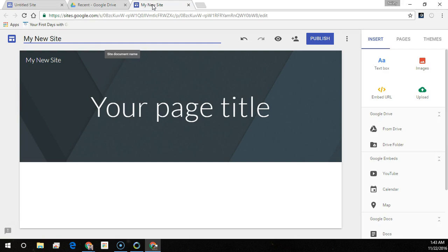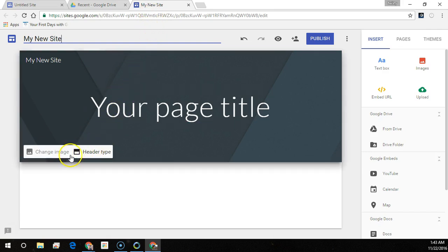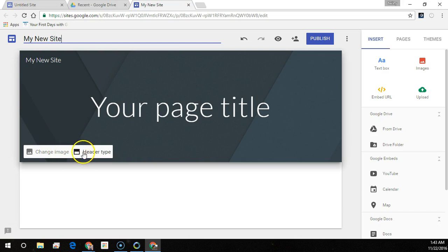To change the background image, go to the site and page you want to change, hover over the background image, and click Change Image.